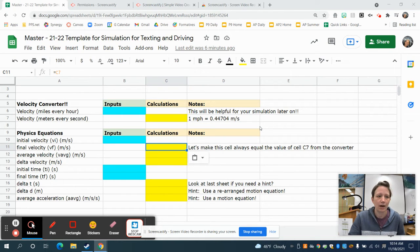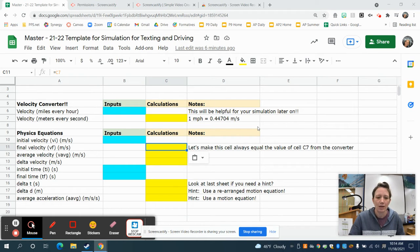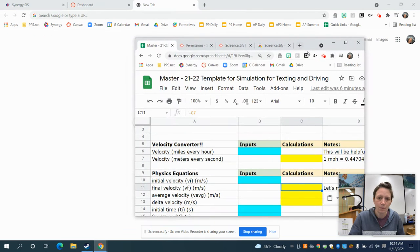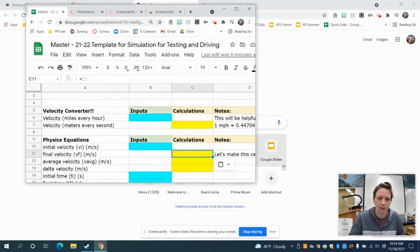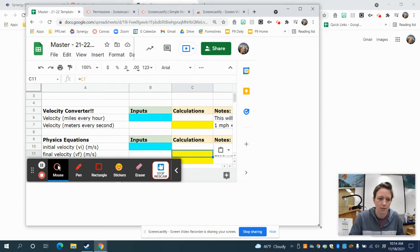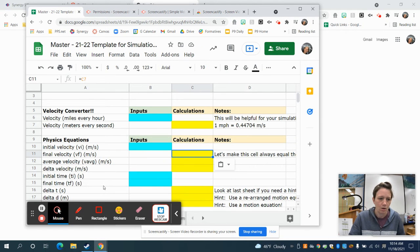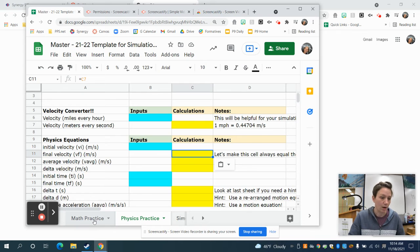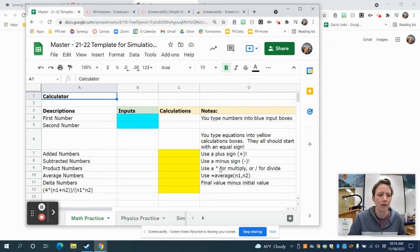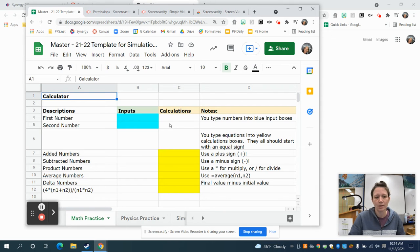You hopefully should have this master template for a simulation for texting while driving that your teacher gave you. There are three tabs on that screen. You're going to want to be in the first tab, which is called Math Practice. When you click on that tab, you should see a bunch of blue boxes and a bunch of yellow boxes and a bunch of words.